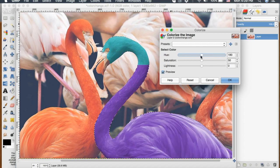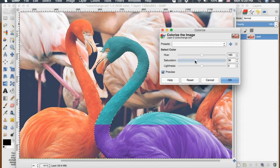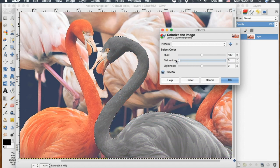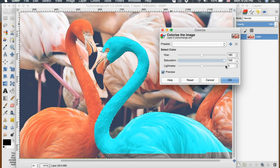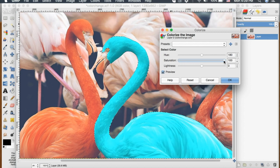And then you can also change the saturation here. And if you bring it all the way down to zero, it will be grayscale, but all the way up will be a really bright version of your color you selected.